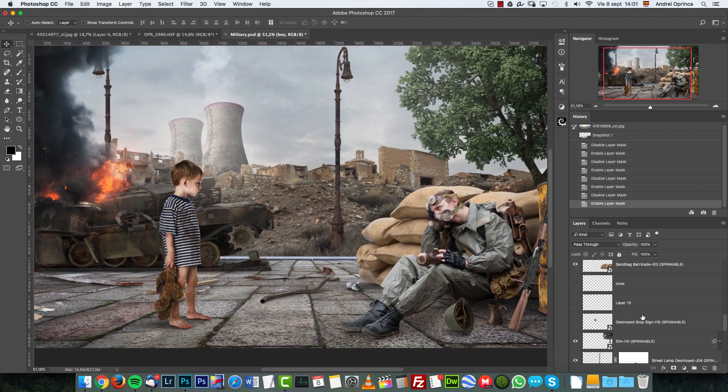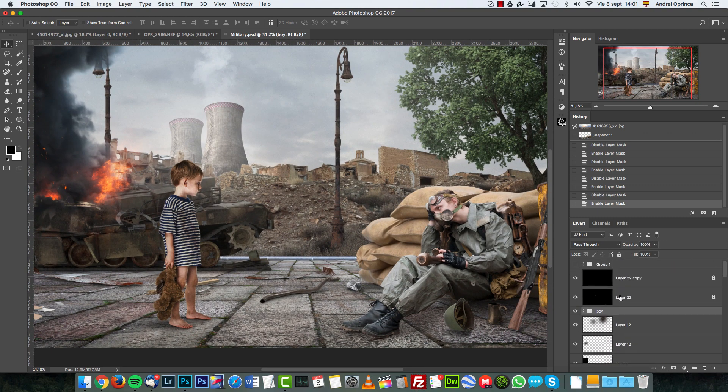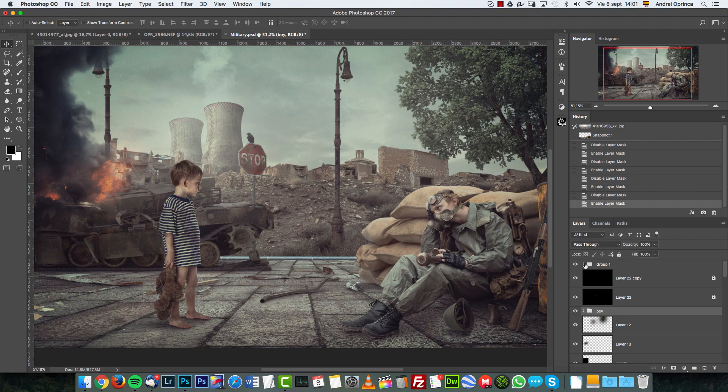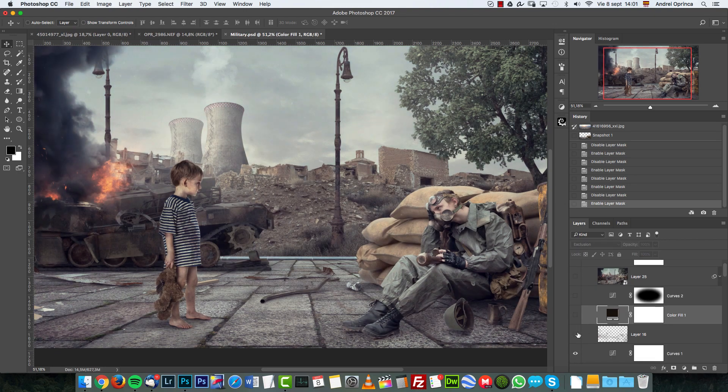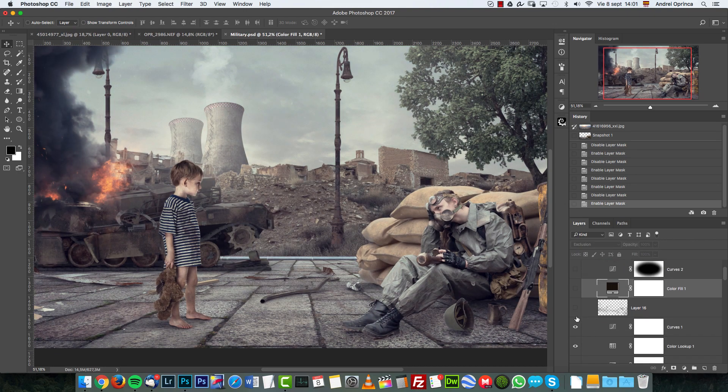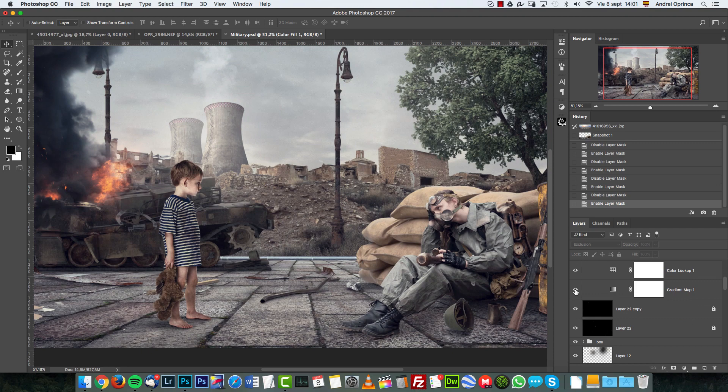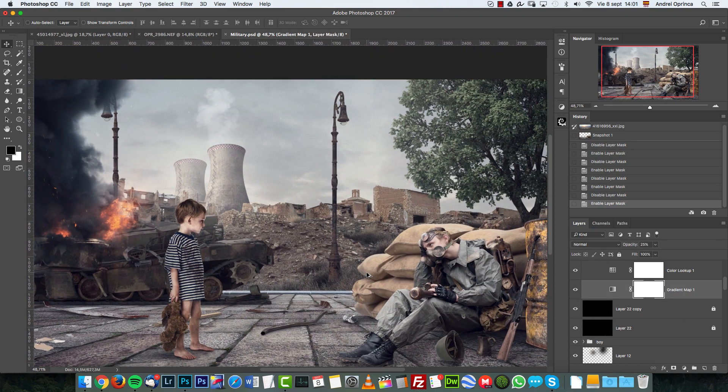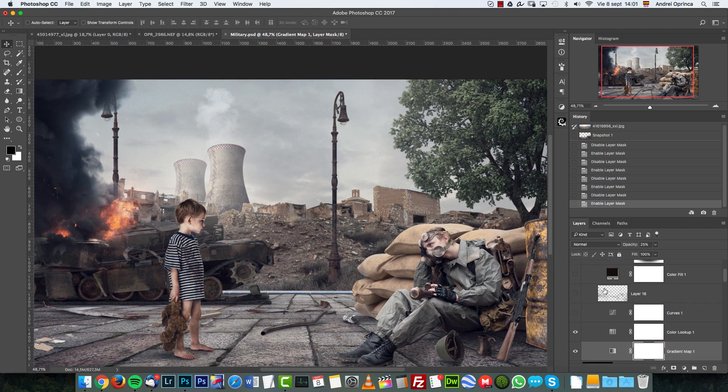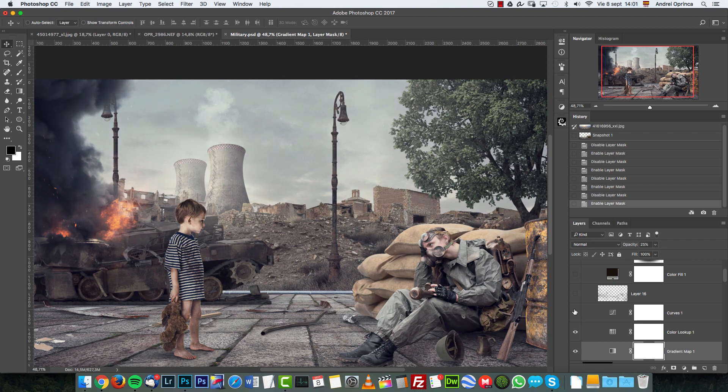And then I created the final effect. Let me show you the effect that I created using these adjustment layers. Basically I use a gradient map, color lookups to just change the tones and curves to change the lighting.